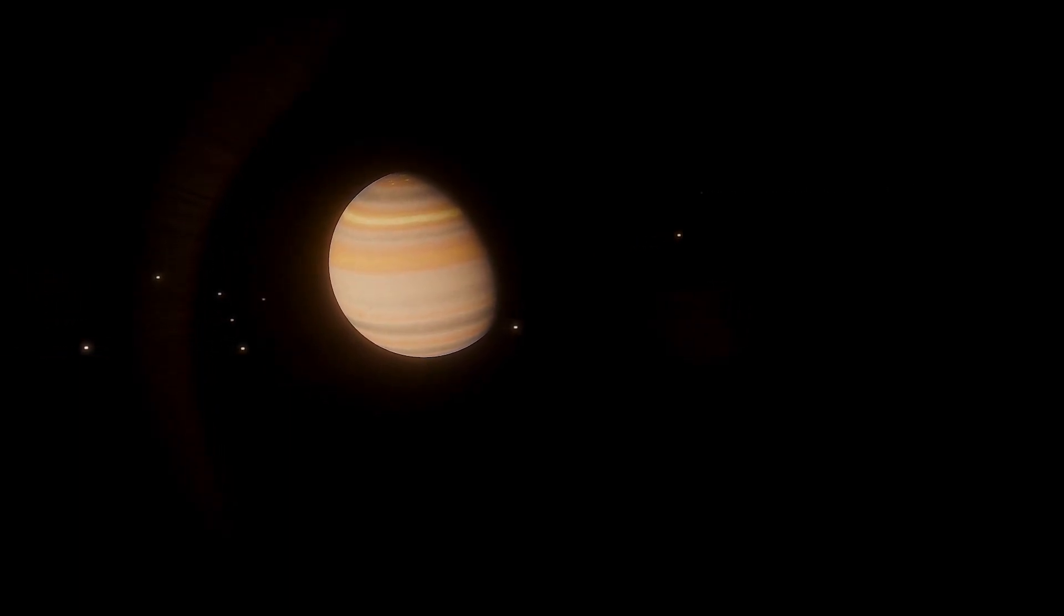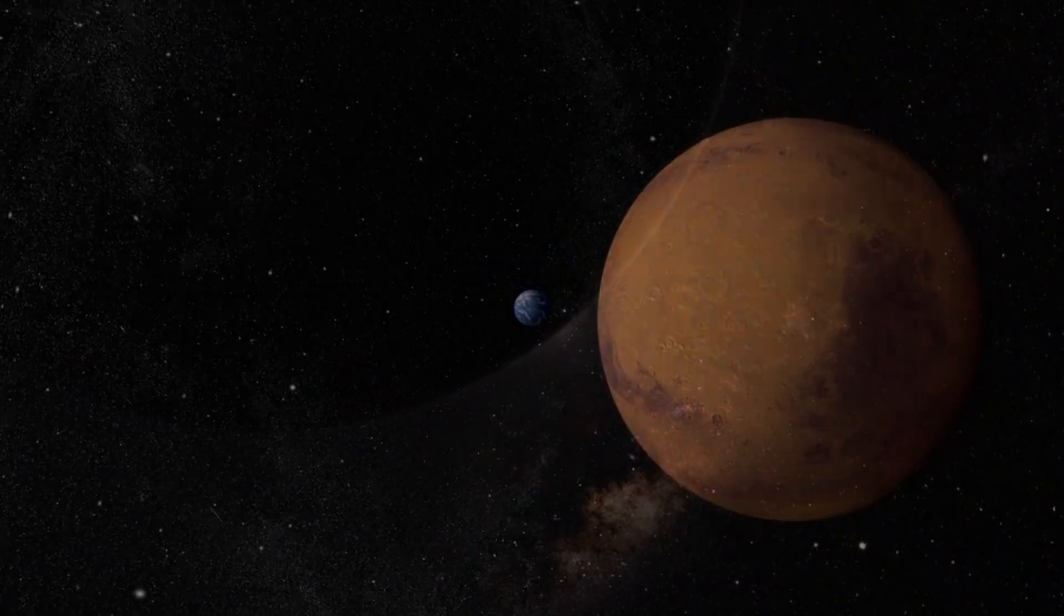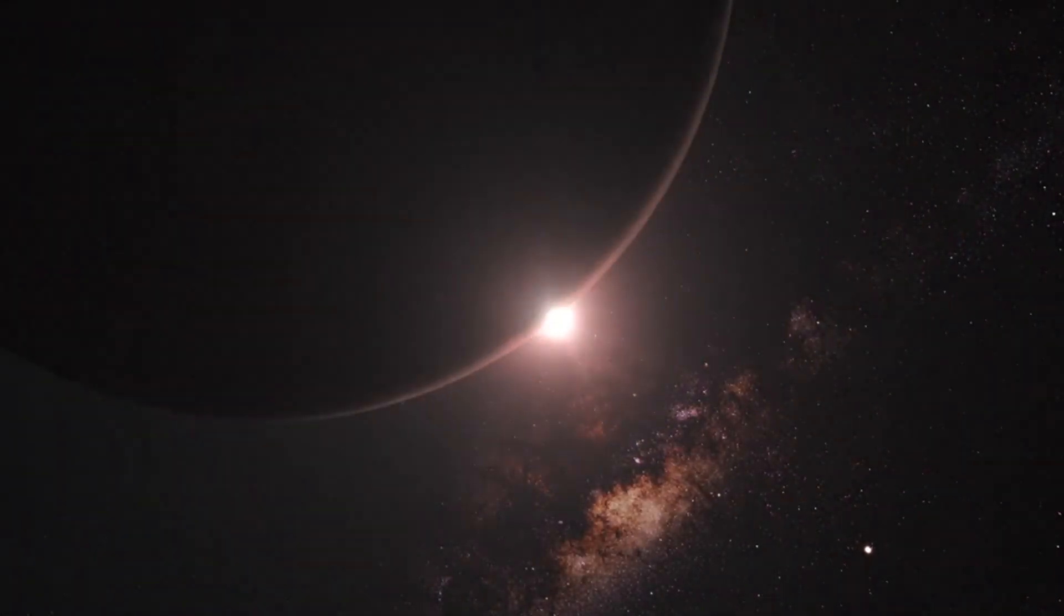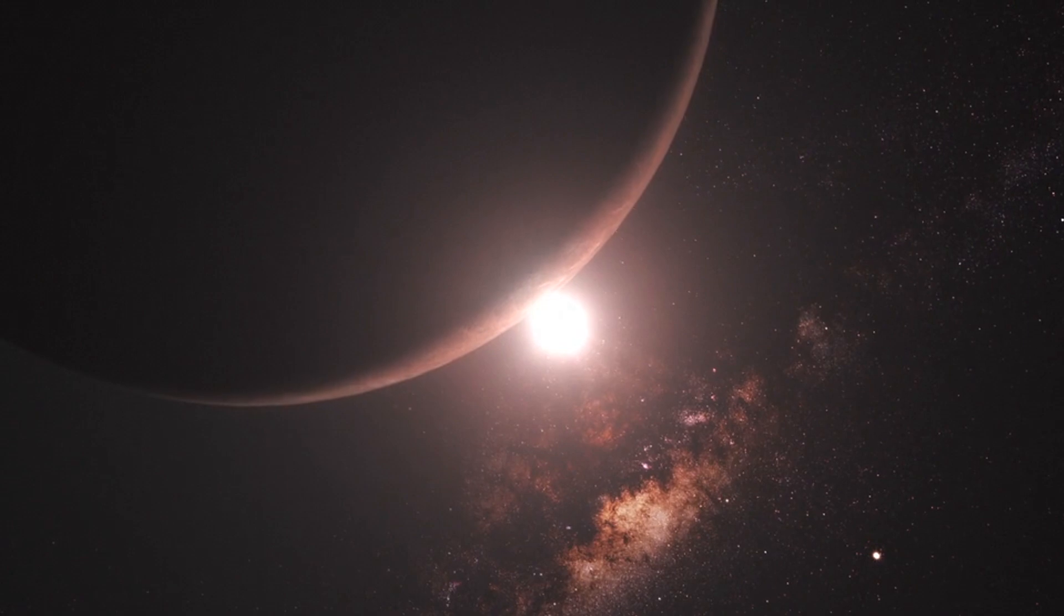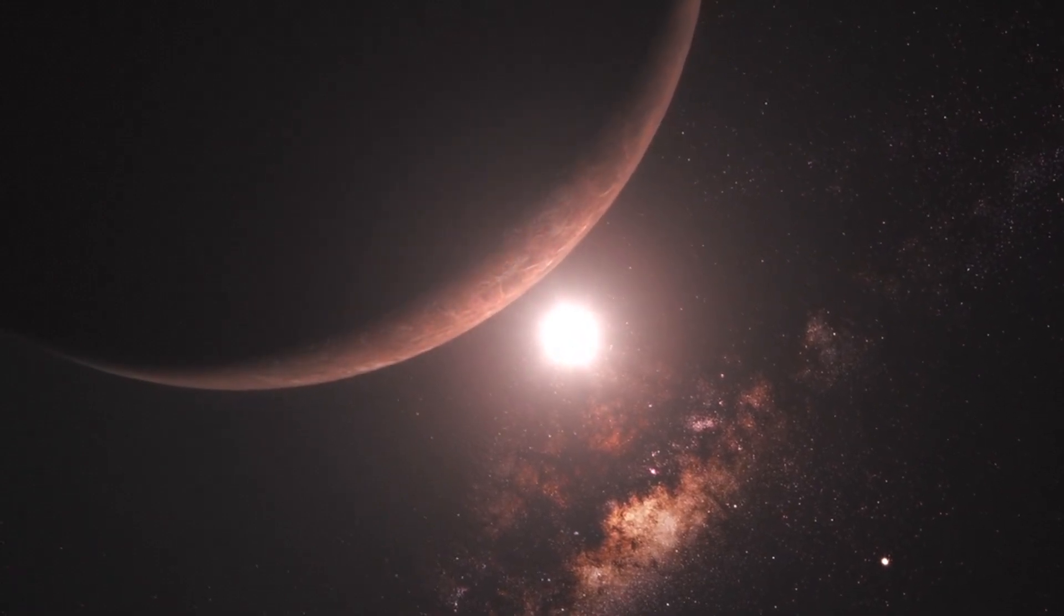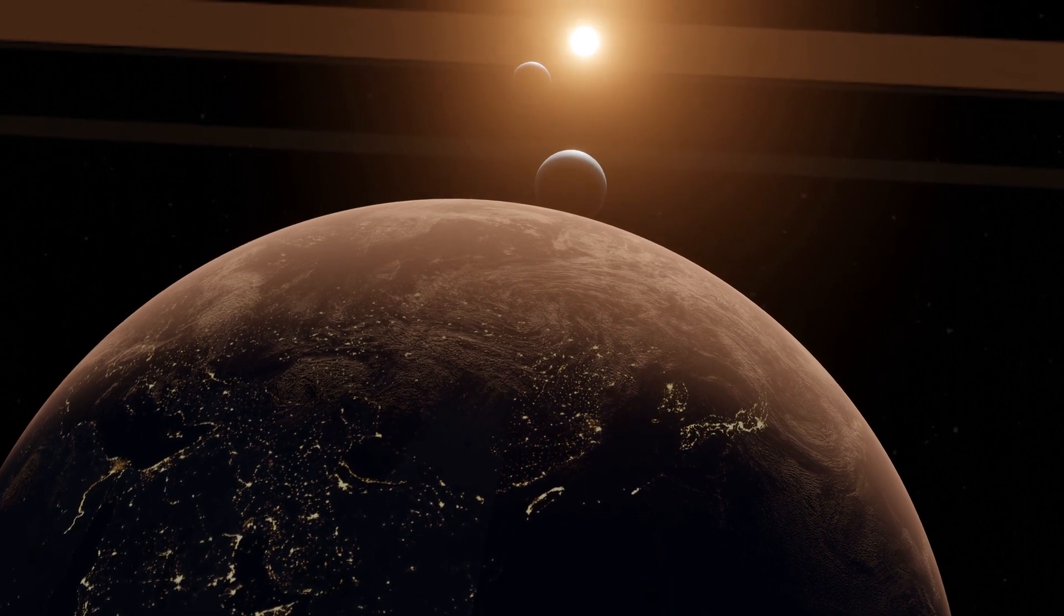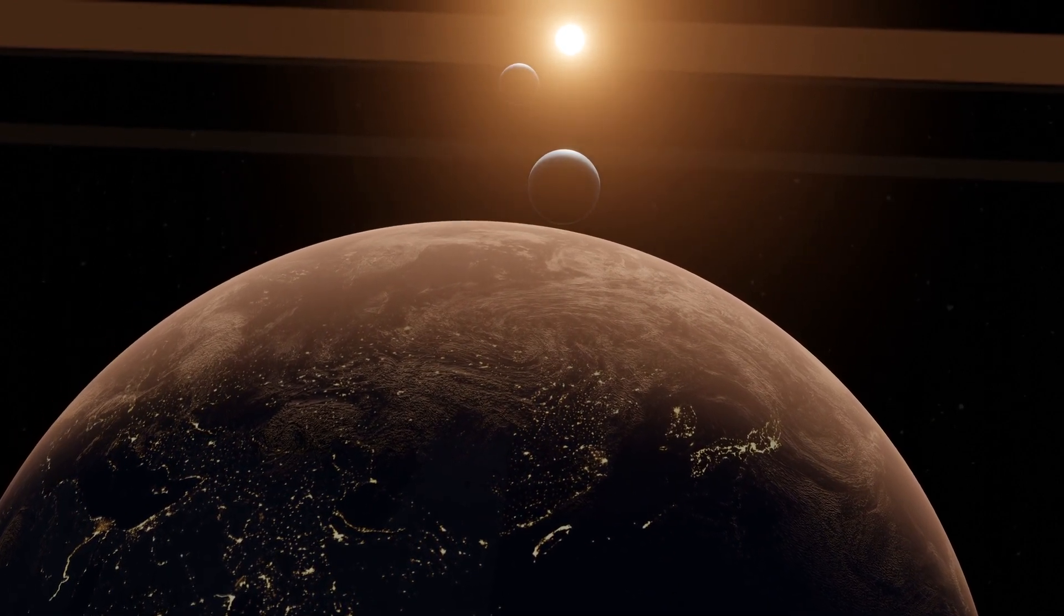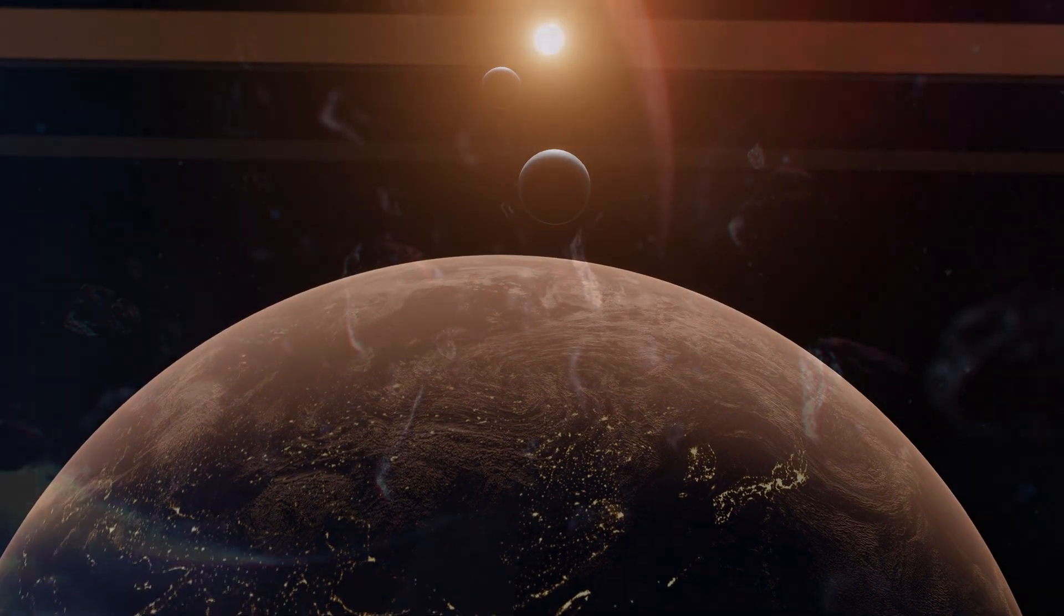This hypothetical scenario reveals the interconnection between the celestial bodies of the solar system. It reminds us of the intricate dance between celestial bodies and the important role of each planet in maintaining the order of the universe. By thinking about this thought-provoking situation, we will more deeply appreciate the wonders of the solar system and maintain the delicate balance of the solar system.